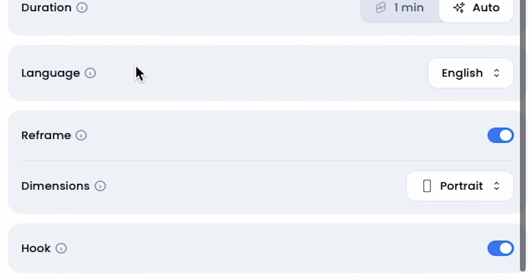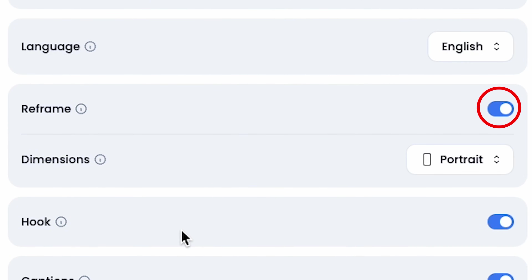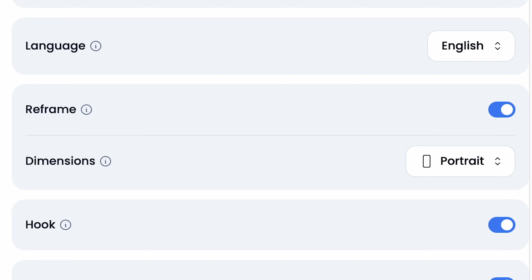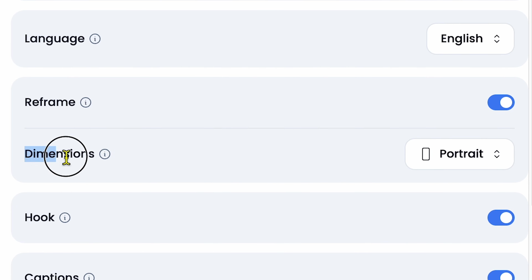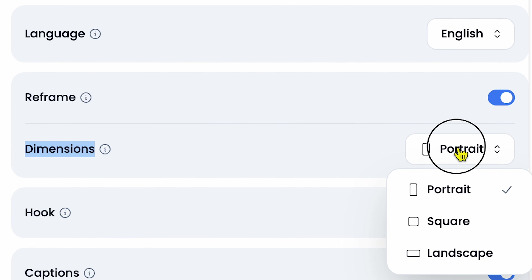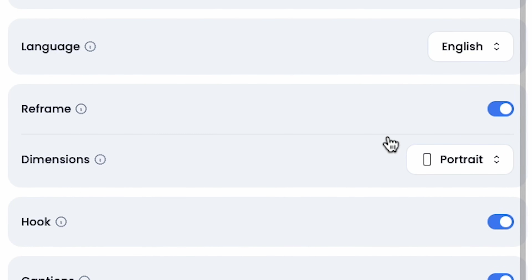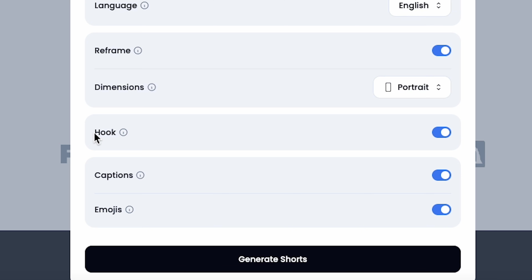Next, I choose the language as English and ensure that Reframe for Shorts is always turned on. The next step is setting the dimensions. Since we're creating shorts, we keep it in portrait mode, 9:16. You can change this setting if needed. Make sure to enable these three important options in the settings: Hook, Captions, and Emojis.